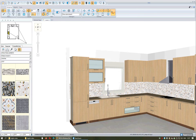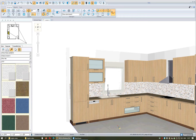If you want to apply a color which is not in the library, you can apply it with drag and drop. The drag and drop option is available for all the textures in the project. The same procedure applies to changing the tiles for the floor.